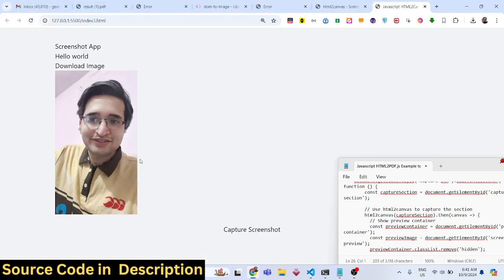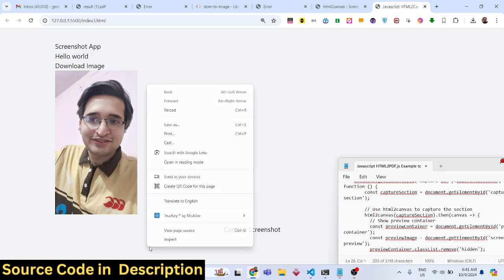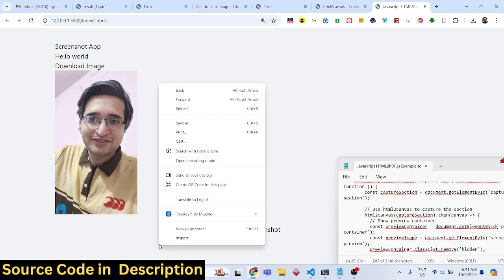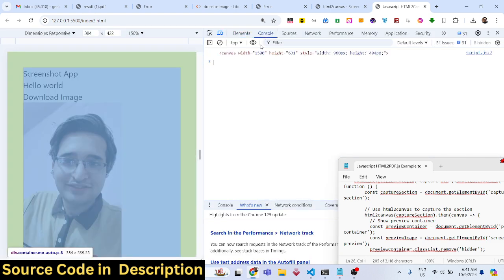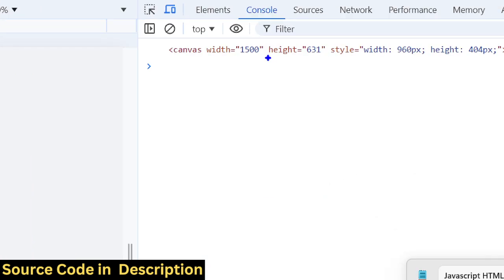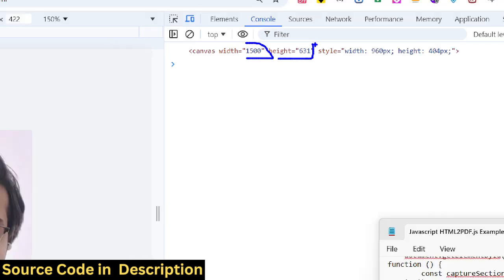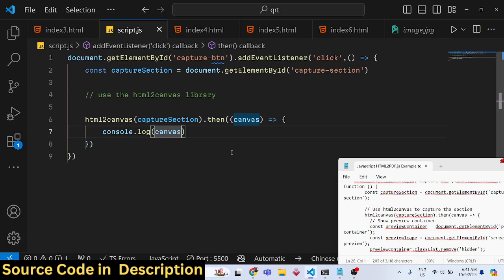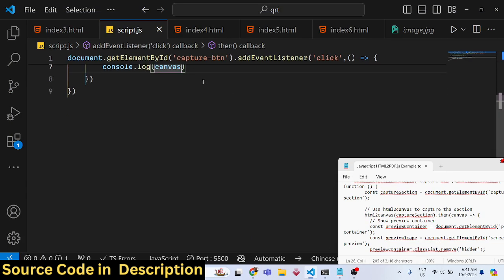Now we can export this canvas as an image file. If you refresh and click the capture screenshot button, you will see in the inspect element that this canvas tag is returned with a width of 1500 and height of 631. Using this canvas tag, we can now proceed further.